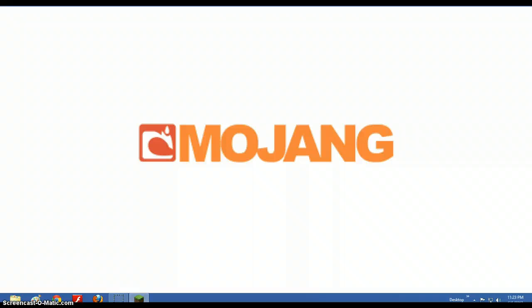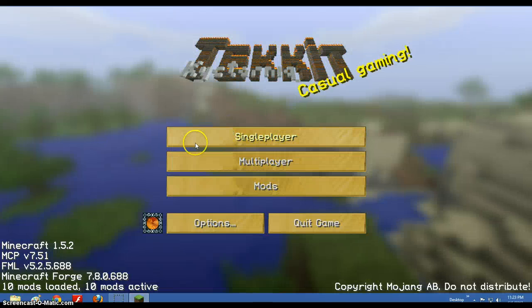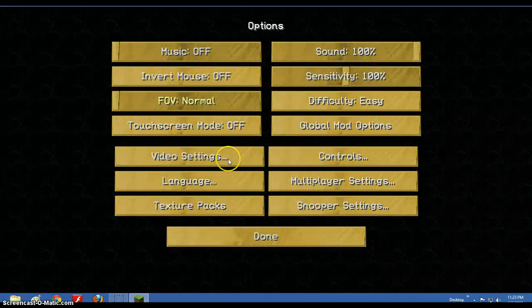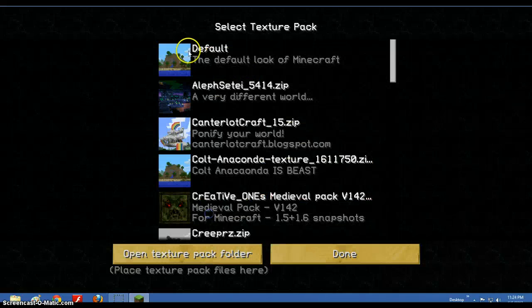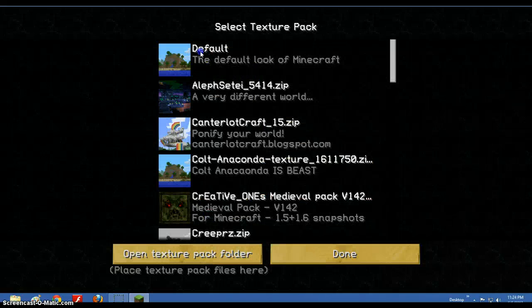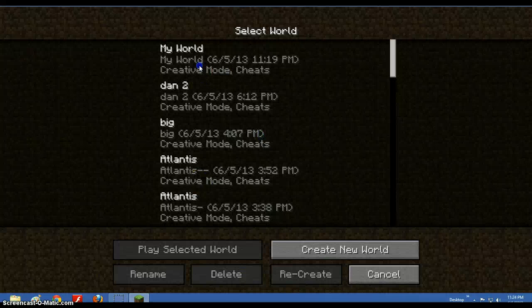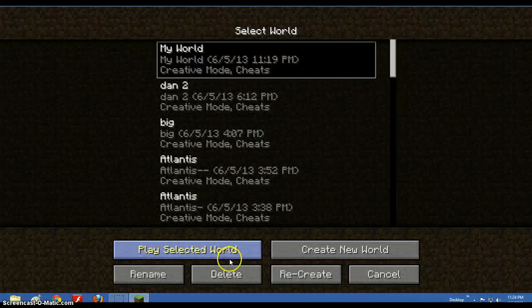Now you open Minecraft up. And let me take off my ticket texture pack. So default texture pack. So now I'll just go here.